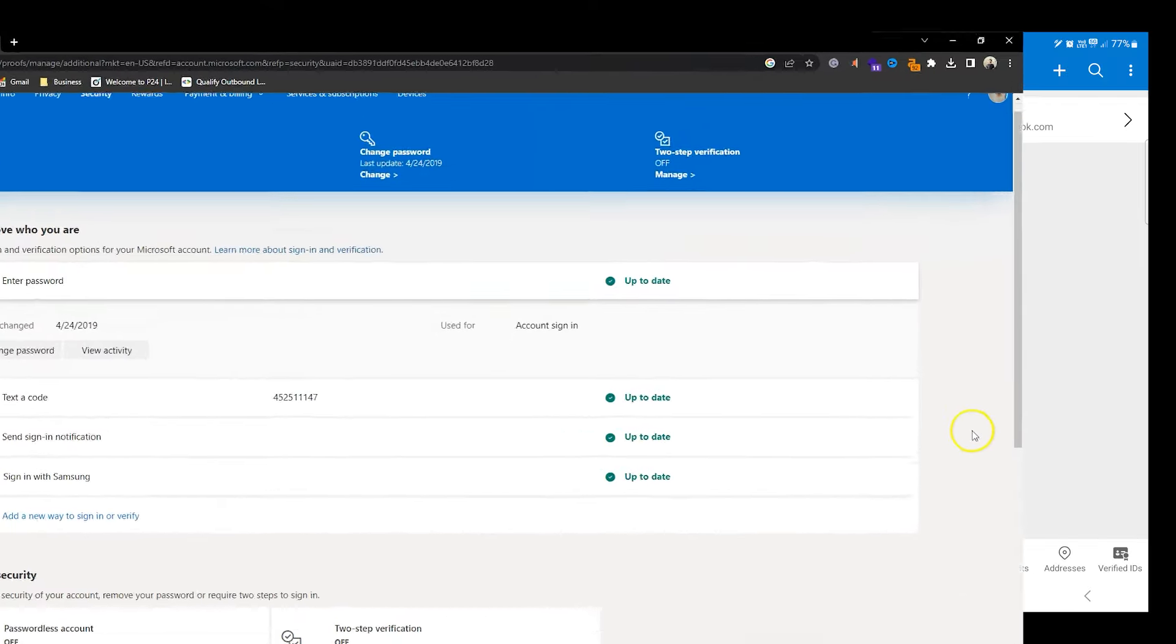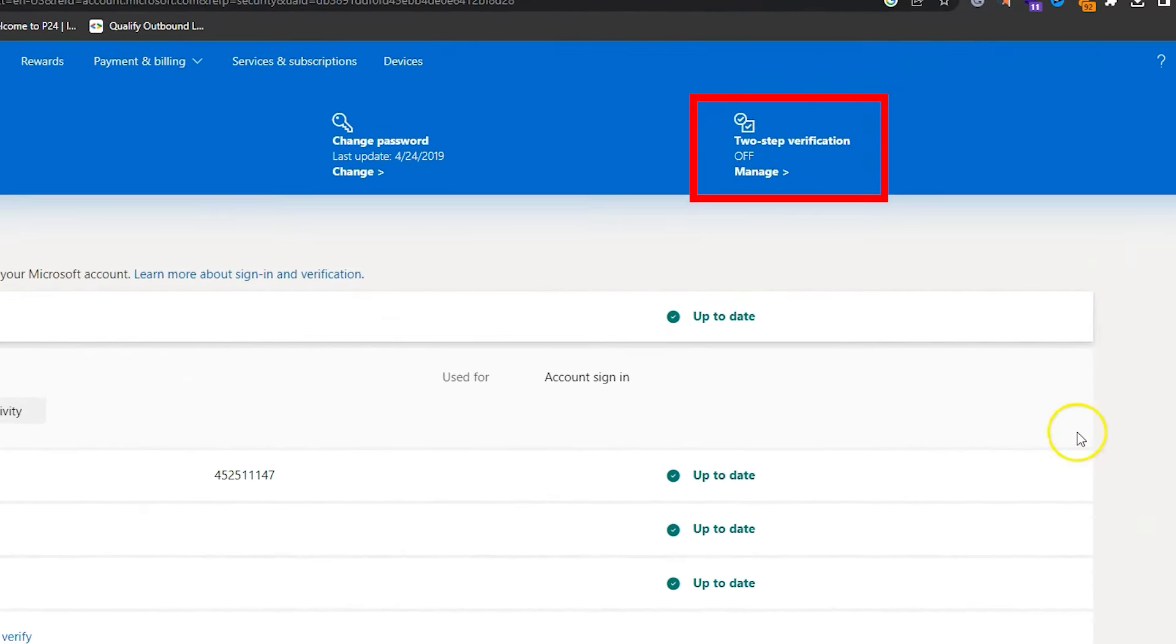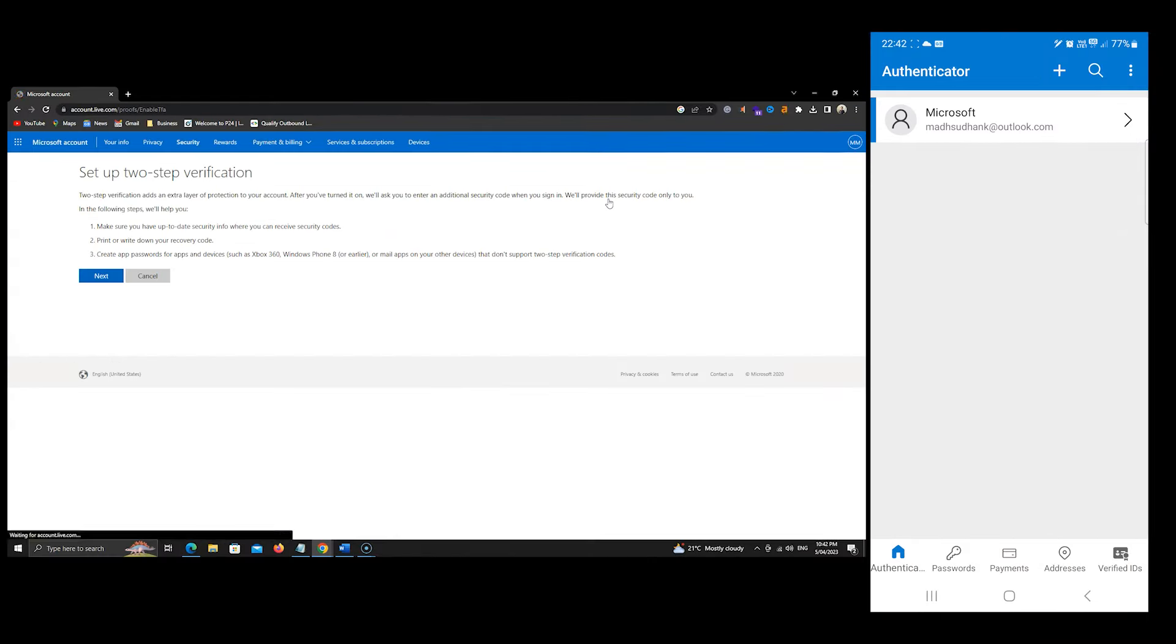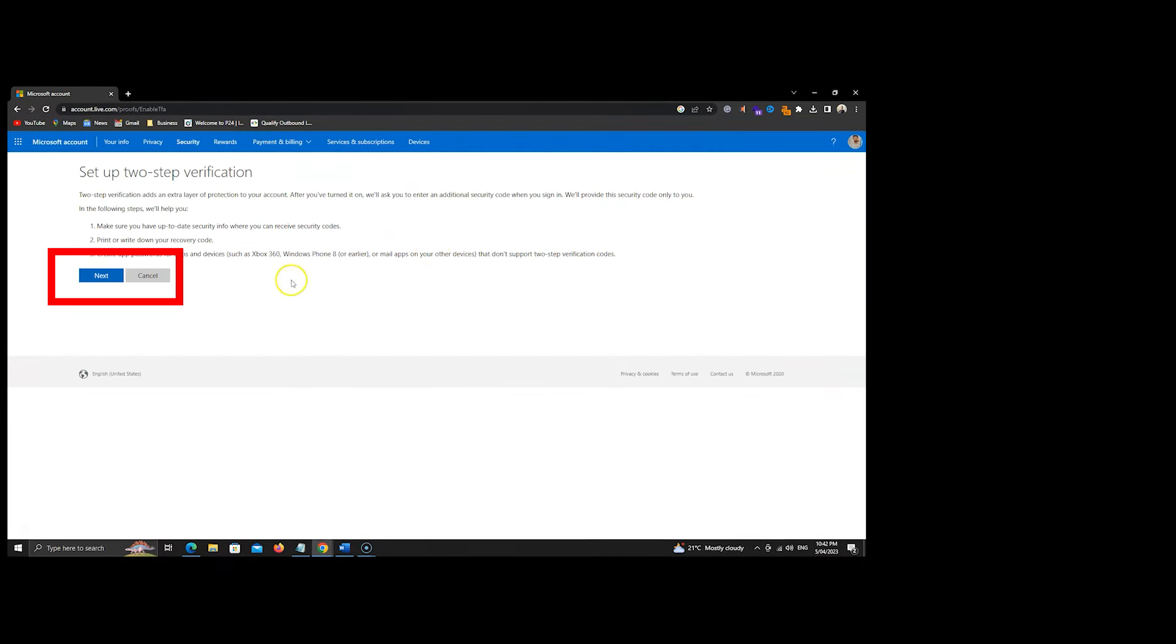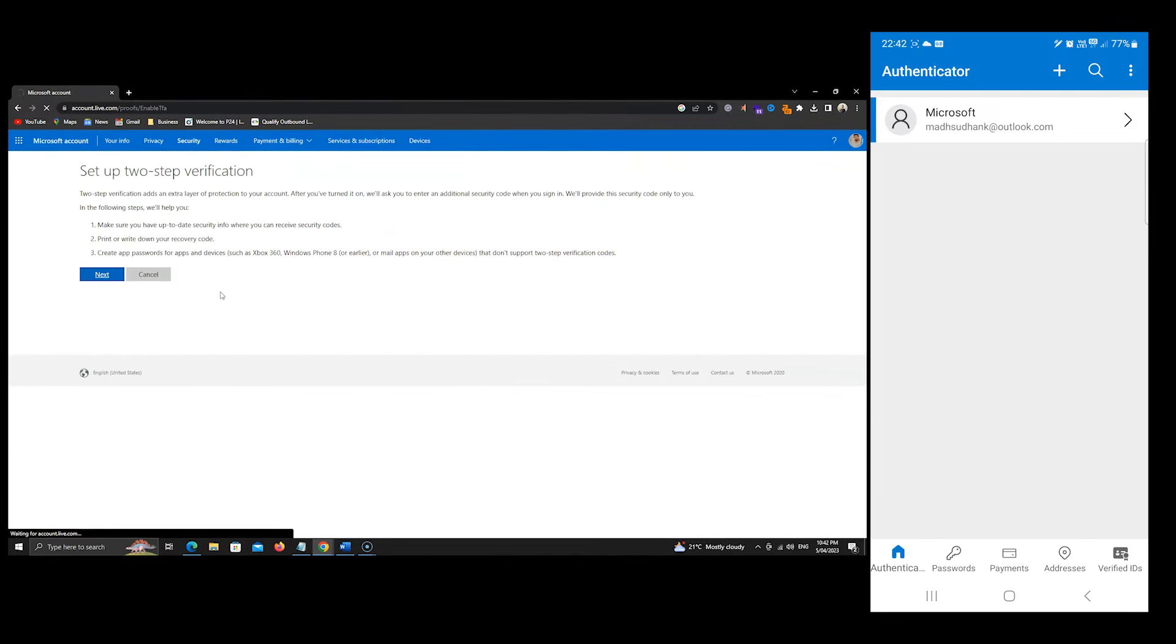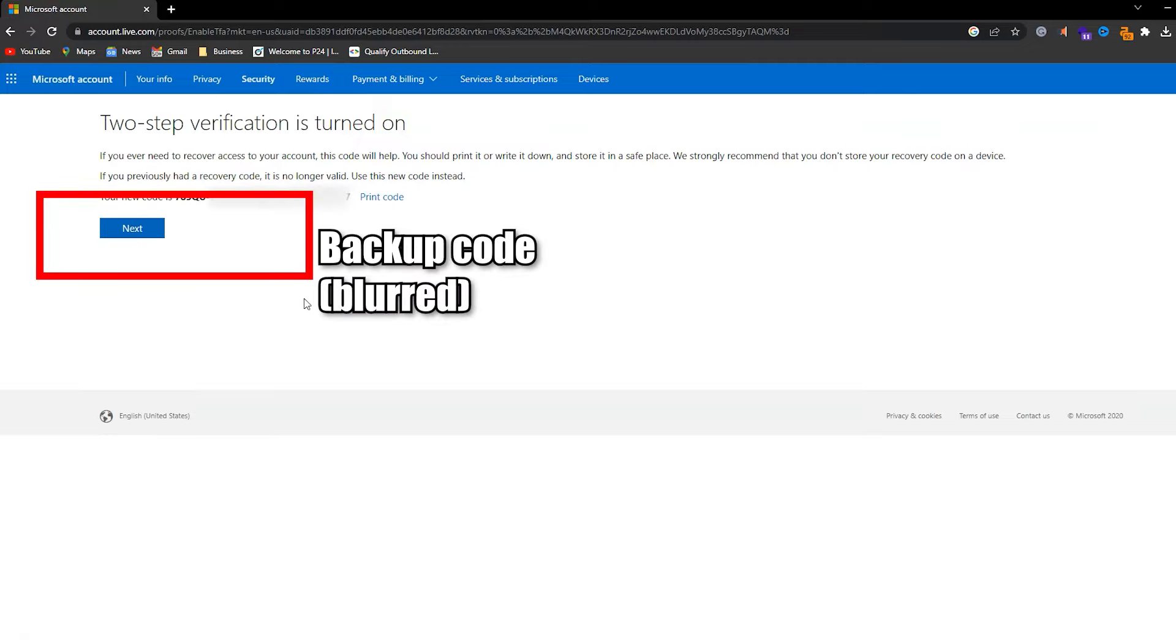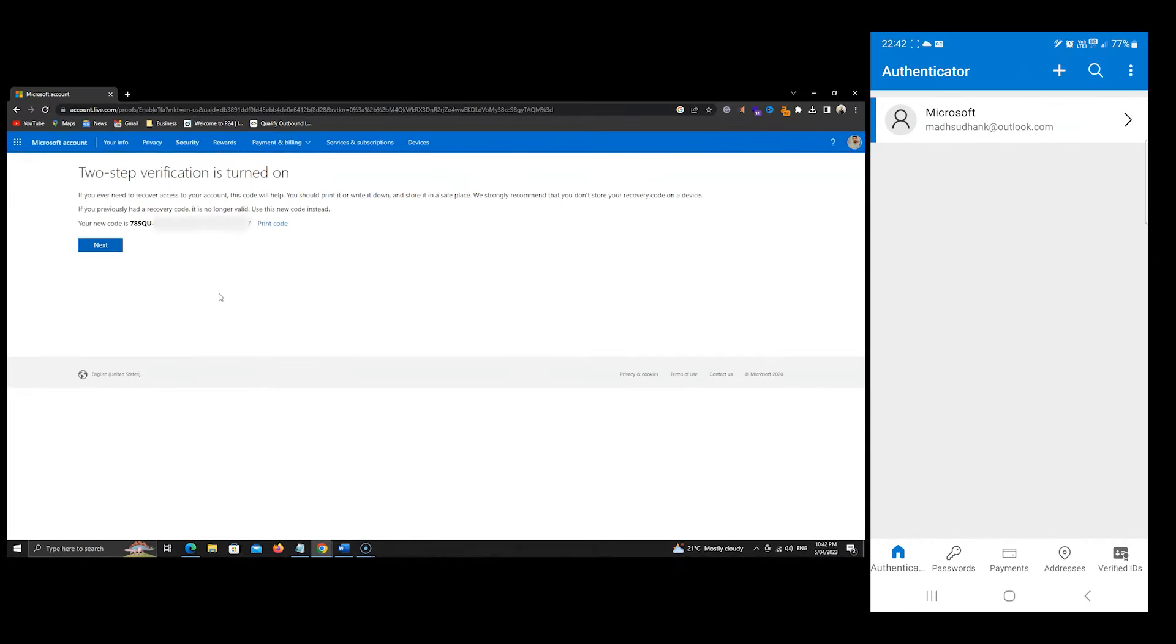On the top, the two-factor authentication is turned off. Let's click on manage and click on next. Save this backup code to use when you don't have access to the app.